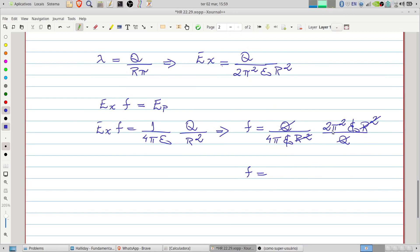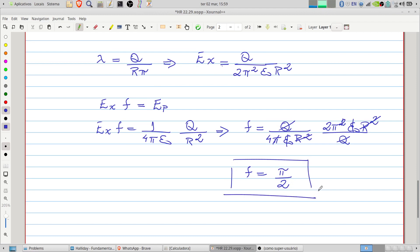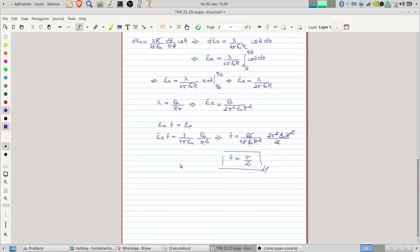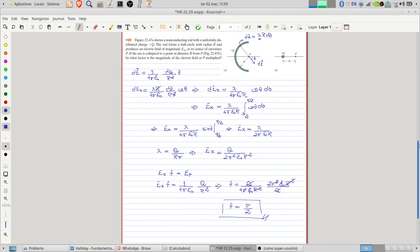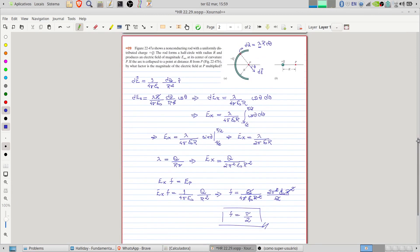The factor is pi over 2. The problem is solved.